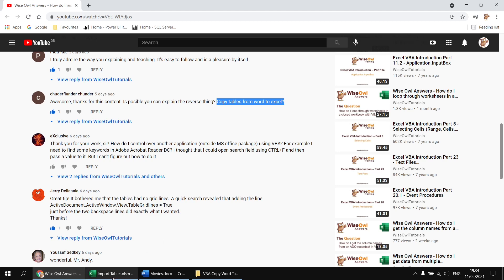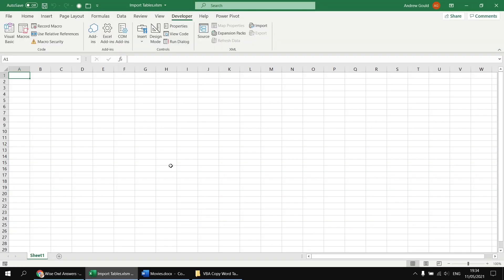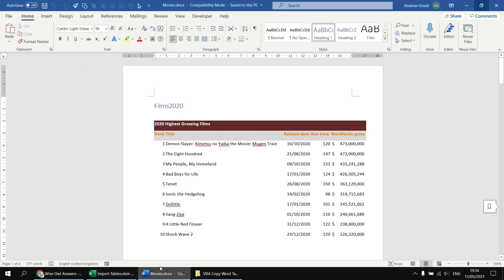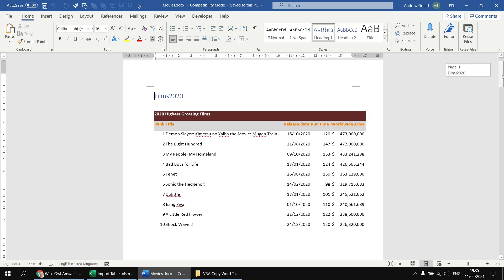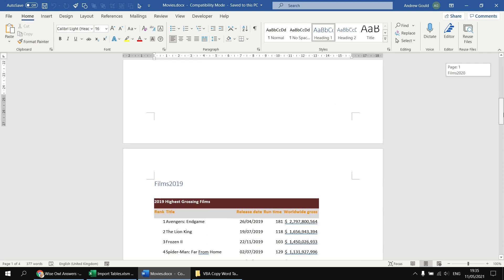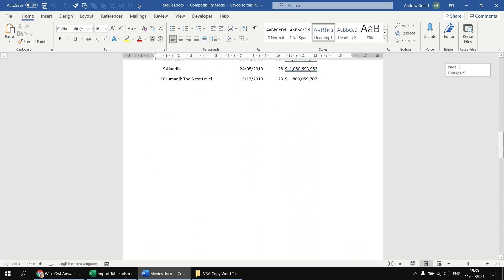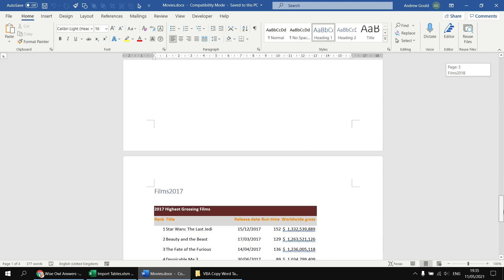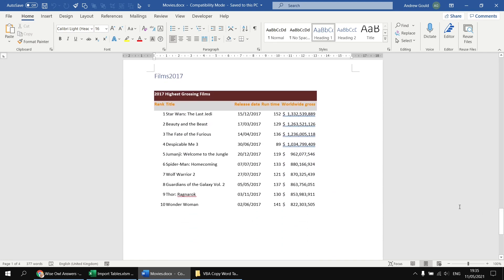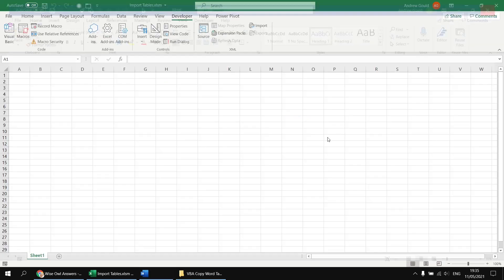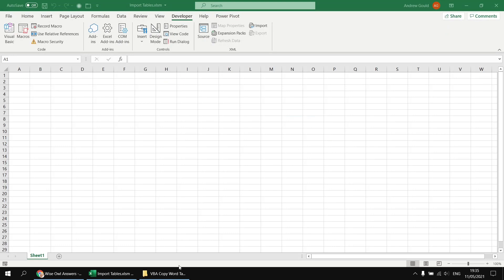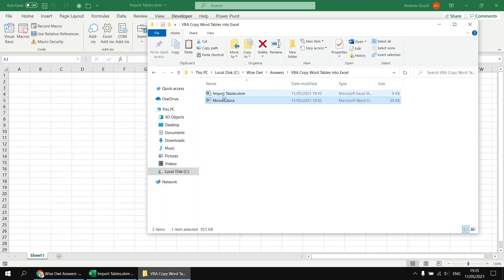To get started, I've got a blank Excel workbook already saved as a macro-enabled file, and that's saved in the same folder as a Word document containing four different tables. Each table contains a list of the ten highest-grossing films in a particular year, starting in 2020 and working backwards through to 2017. I'm just going to close down that document for the time being, and I'll pop a link in the video description so that you can download these same two files and follow along if you'd like to.